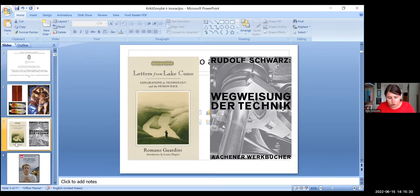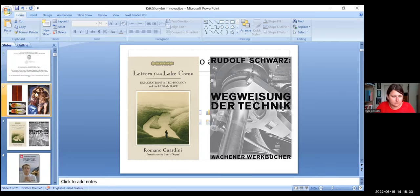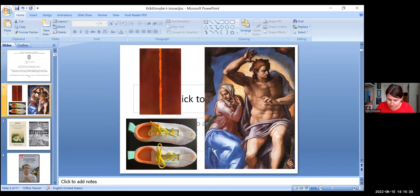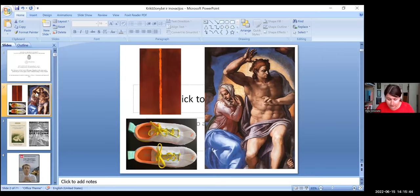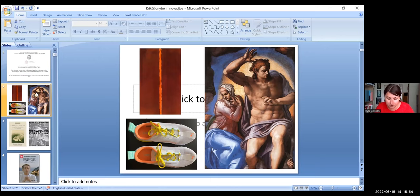The art for Guardini has a main role in his theological approach. Art is innovative. This panel of the conference is called How Christianity Could Influence Art, but I should say that how art, in my presentation, could influence Christian thought.